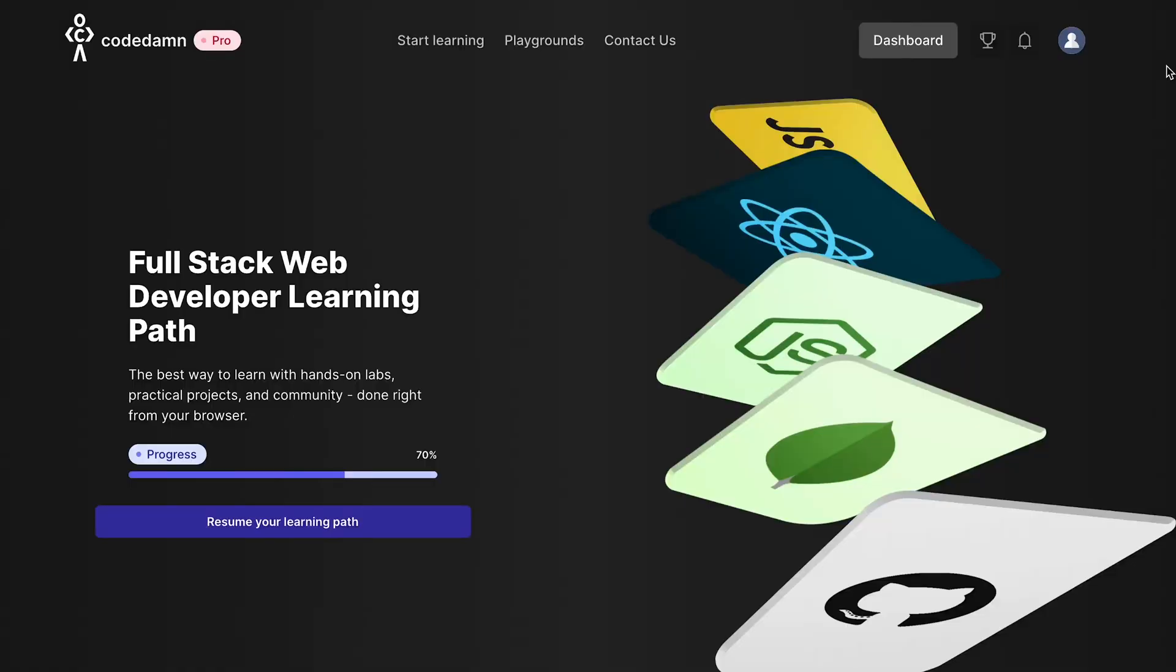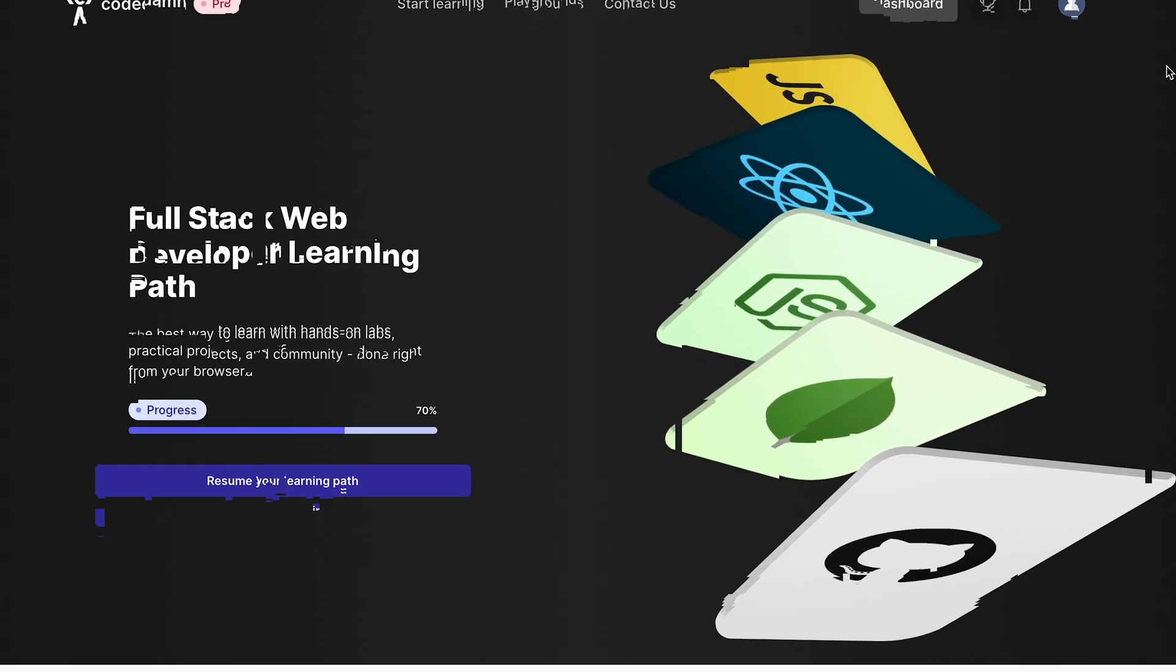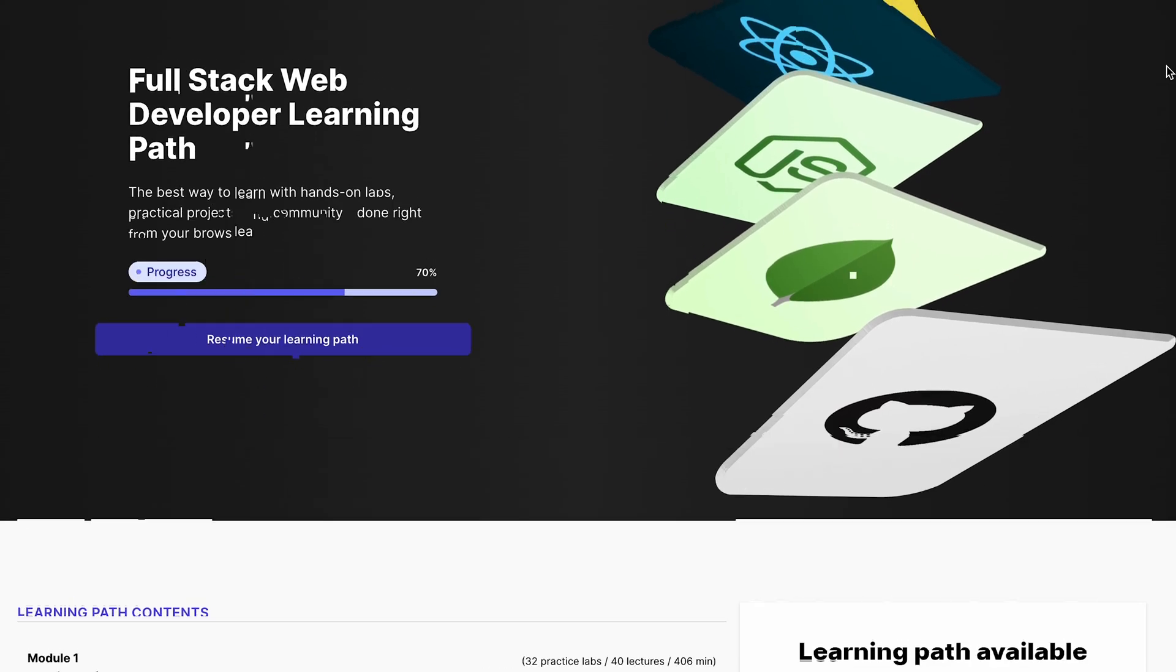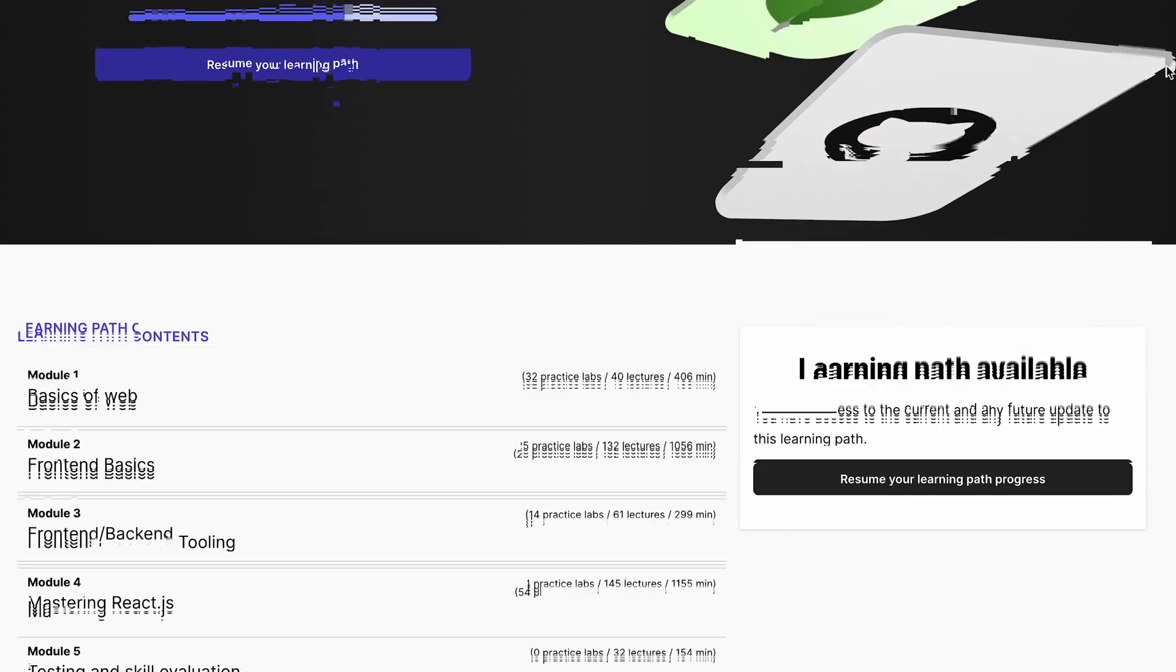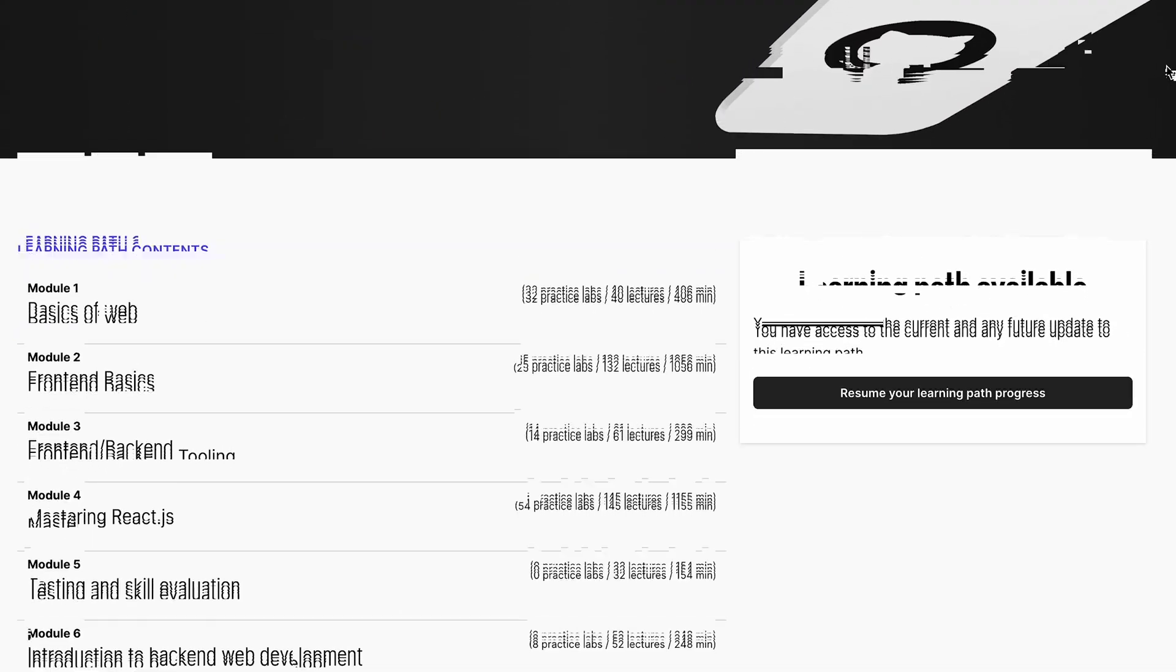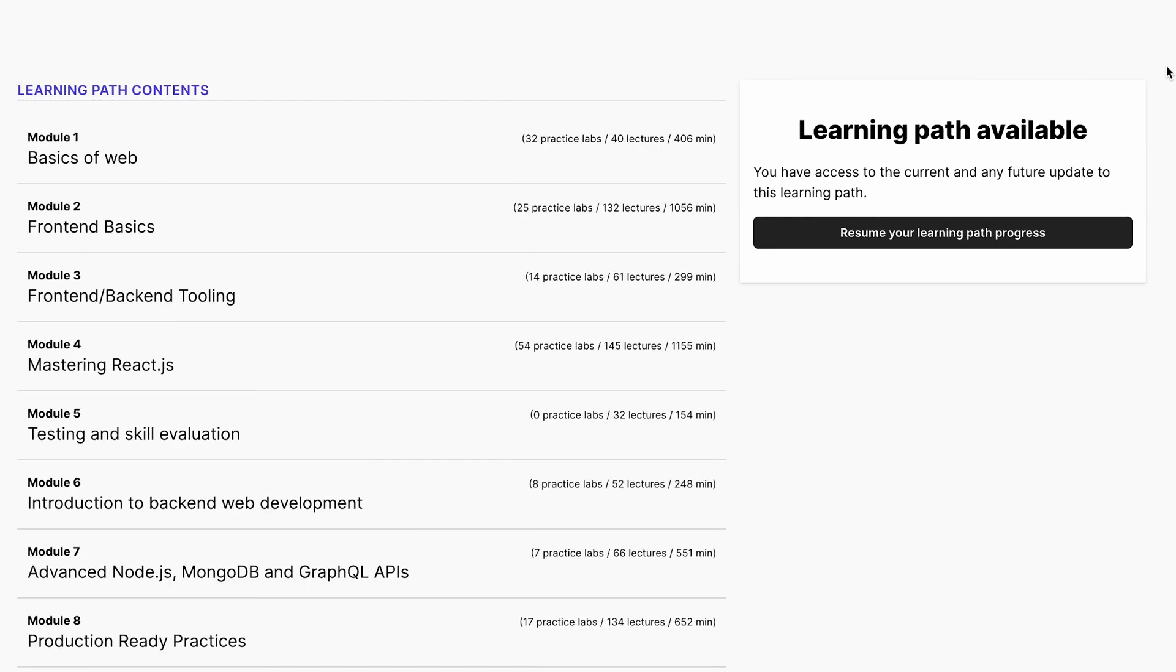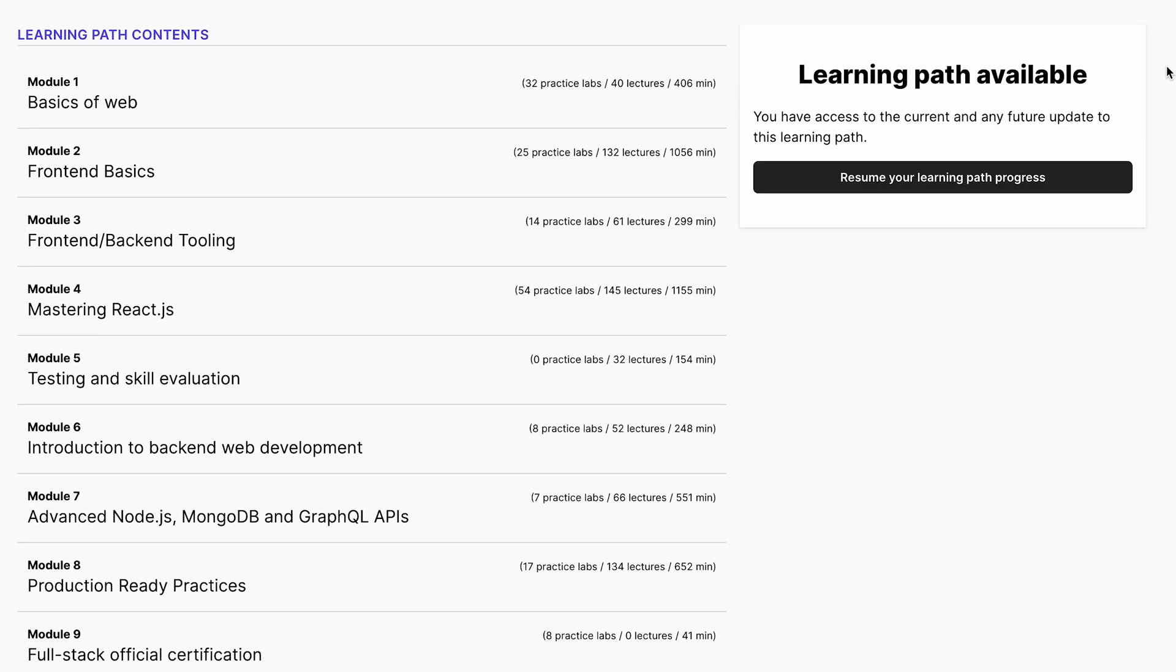Full stack eventually can happen even if you just start with front-end web development. When you are done with these things - that hey, I'm gonna go with web development and front-end web development - things get very easy because now you have a clear path. If you're using something like Code Damn's learning path, you will know exactly what topics you have to complete.